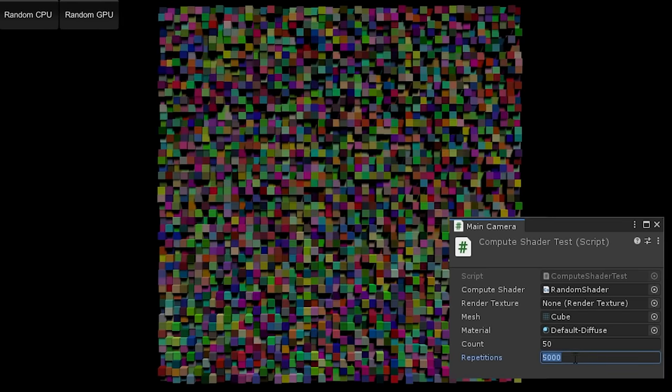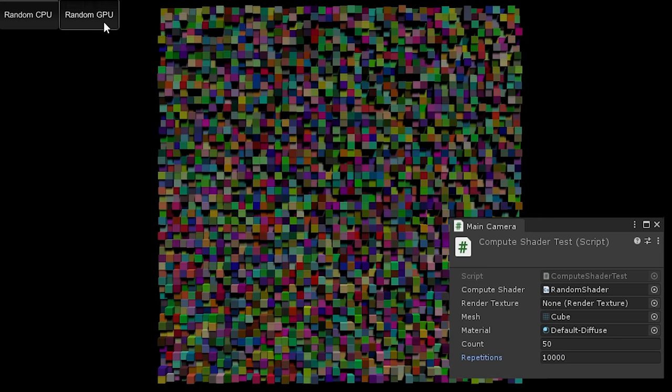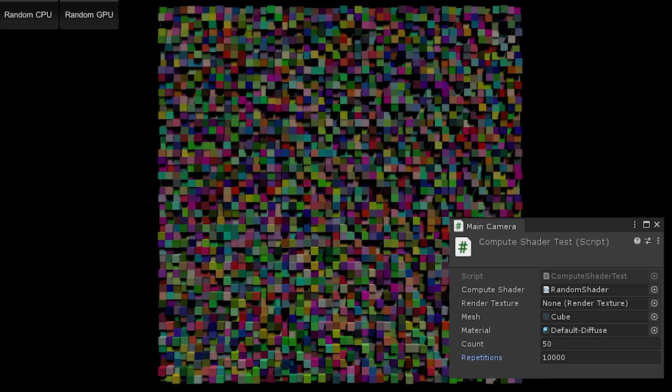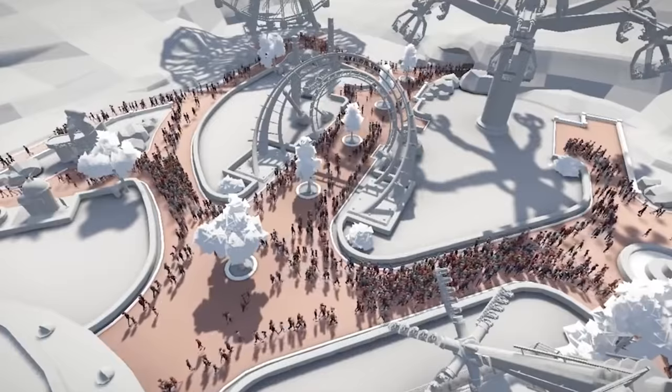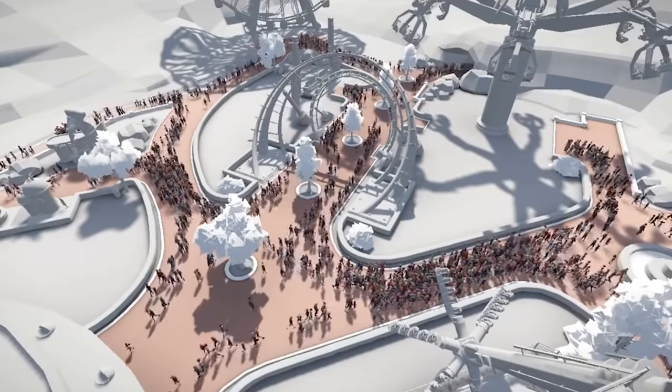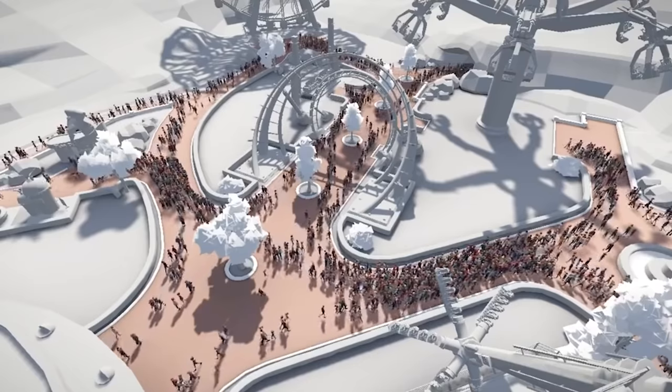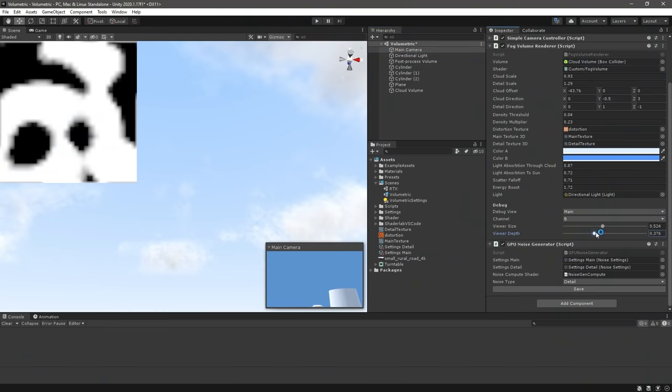While this is a somewhat trivial example, this should still give you an idea of how useful compute shaders can be for performing complex operations more quickly. For instance, I'm sure you can imagine how useful this can be to speed up AI calculations in a simulation game with lots of agents.